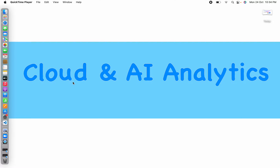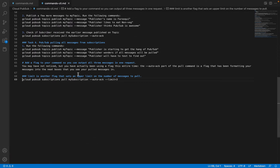Continuing from the previous video, in this video I'll be showing you how to create Pub/Sub topics, create subscriptions, pull messages, and acknowledge all the messages inside a particular subscription — but not through the console. Instead, I'll be using gcloud CLI commands, that is the Google Cloud command line interface in Cloud Shell. That is the objective of this video, so without any further delay let's get started.